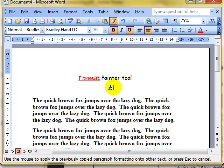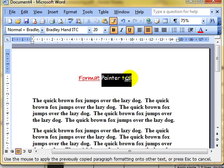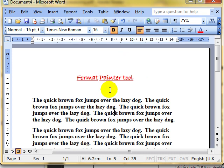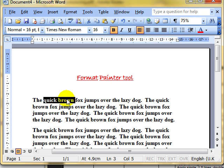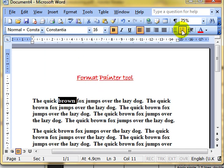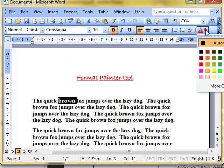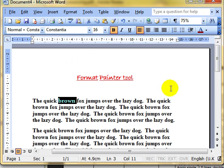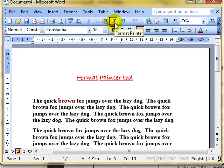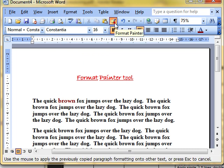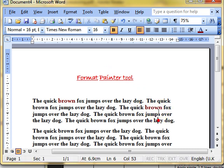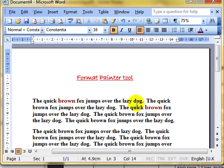We can then click and drag to apply that formatting. When I let go of the mouse button, the formatting has been applied over the top of that text and now my cursor is back to normal use. Let's try that again. Formatting has been applied.